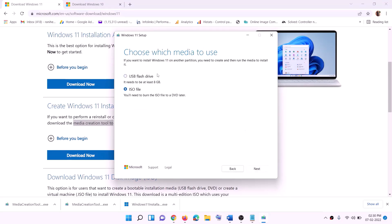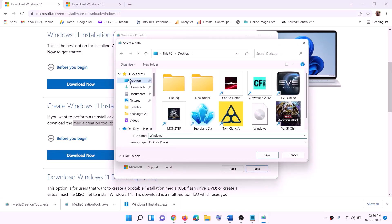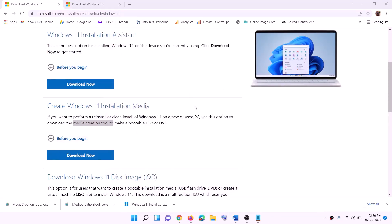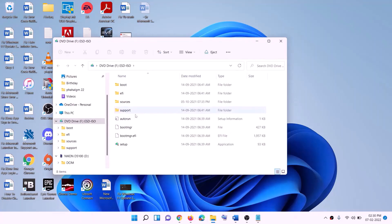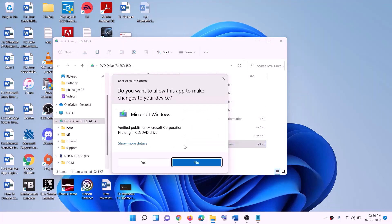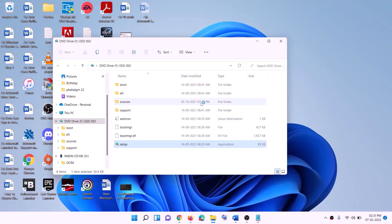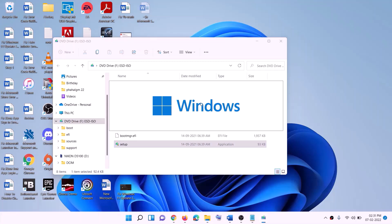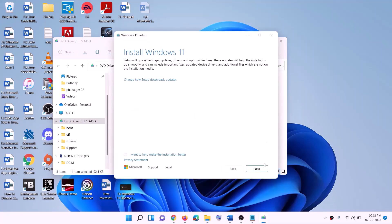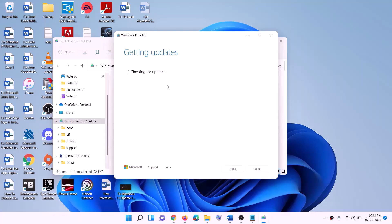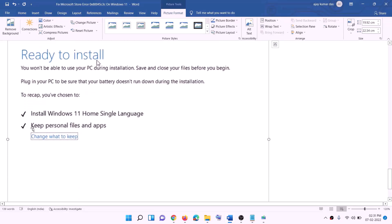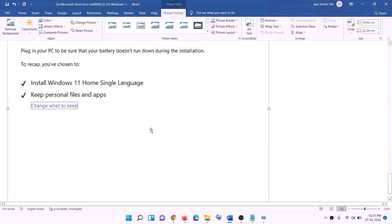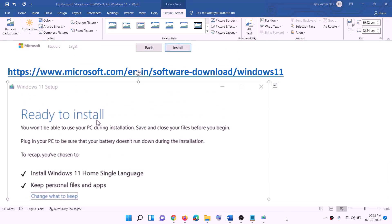For Windows 11 users, go to the Media Creation Tool website, click Download Now, run the exe, click Accept, click Next, select ISO file, set the save location (e.g., Desktop), and click Save. Once downloaded, click Finish. Go to Desktop, double-click the Windows ISO file, then run the setup file. Click Yes to allow. Click Next, accept, and wait for the 'Ready to Install' screen. Personal files and apps are kept by default — click Install and log in after completion.